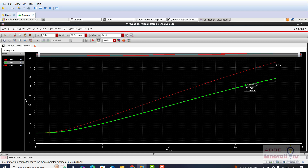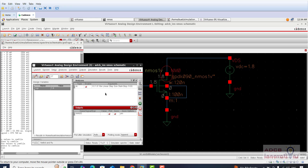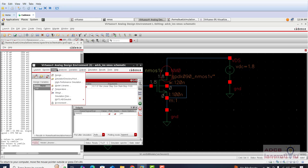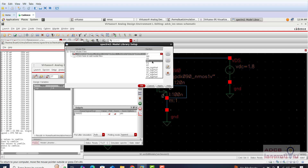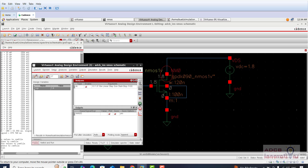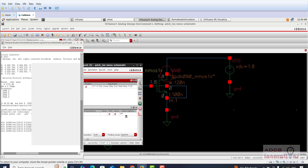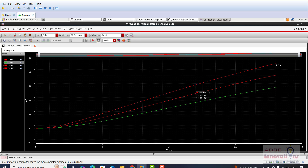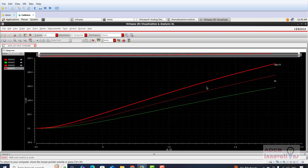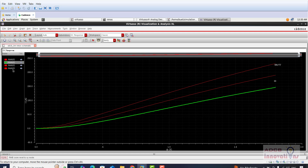The curves overlapped although they should not. Let us check — go to Setup again, Model Libraries. It was SF, not FF. Let me plot FF first, then press start. We can see here the SS curve and the NM or TT curve.